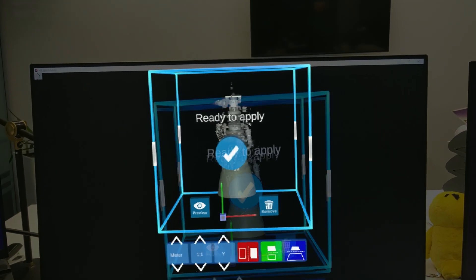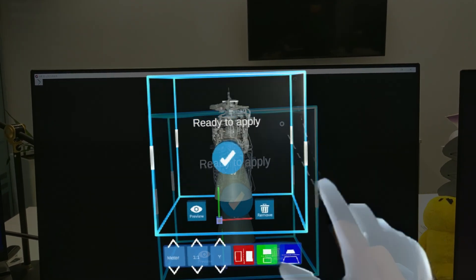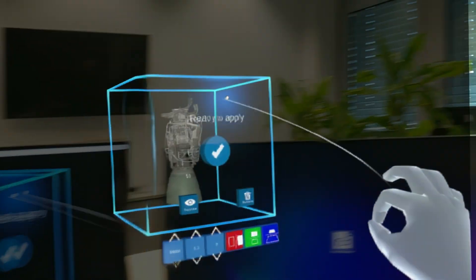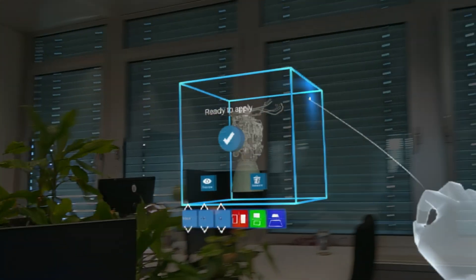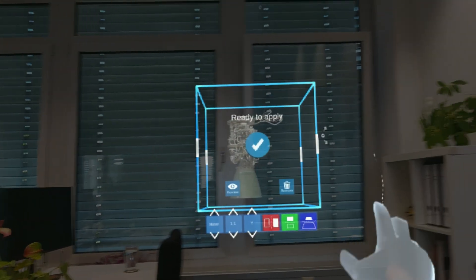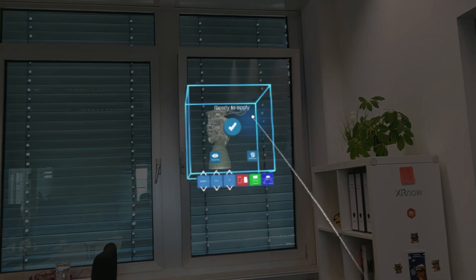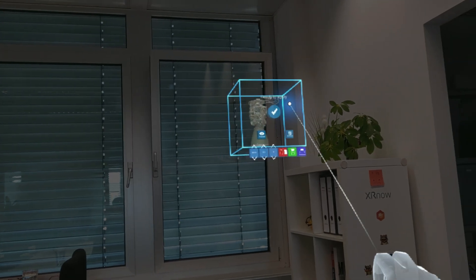And here we go. In the preview cube I can choose the scale of the CAD model. In this case I want to see it in true to scale, so 1 to 1.